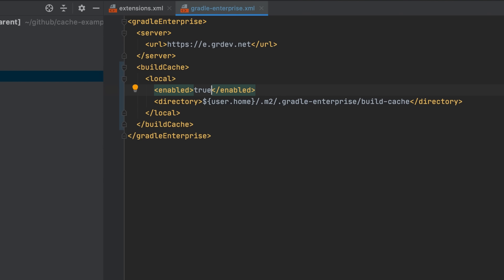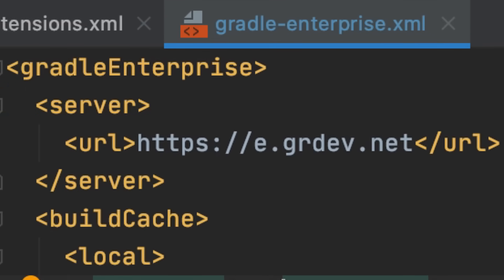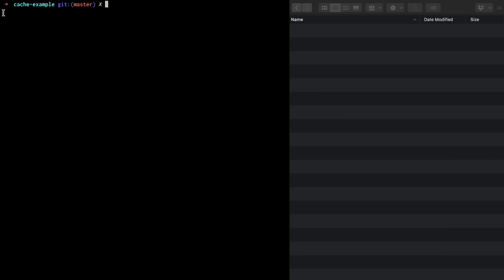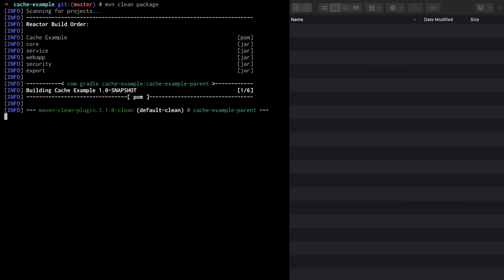The Gradle Enterprise Maven extension collects detailed data about all aspects of a Maven build execution including the caching. This data is sent to your Gradle Enterprise server where you can view it in the form of a build scan. We will make use of that later. On the right you can see the local build cache directory which is currently empty since it's the first time the cache is being used. Let's run the build again.